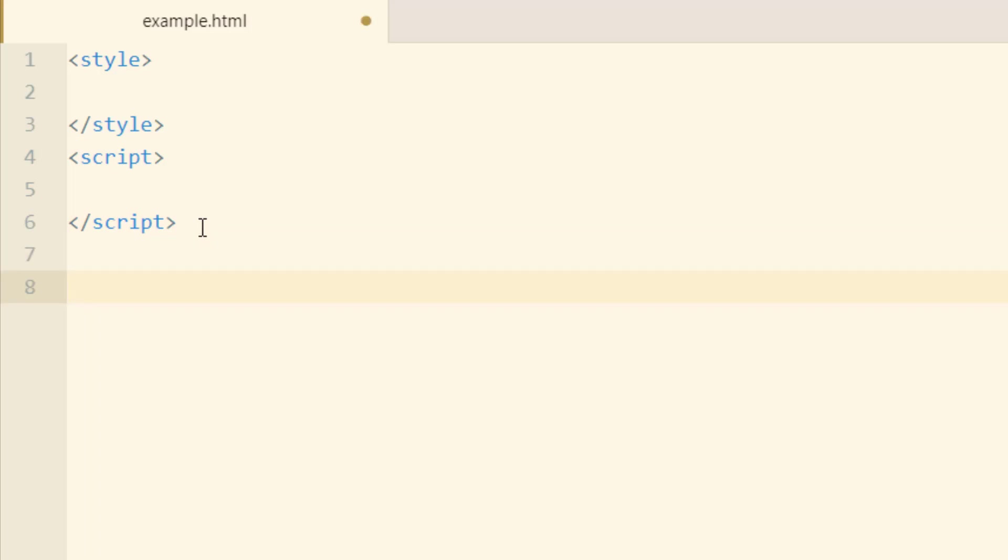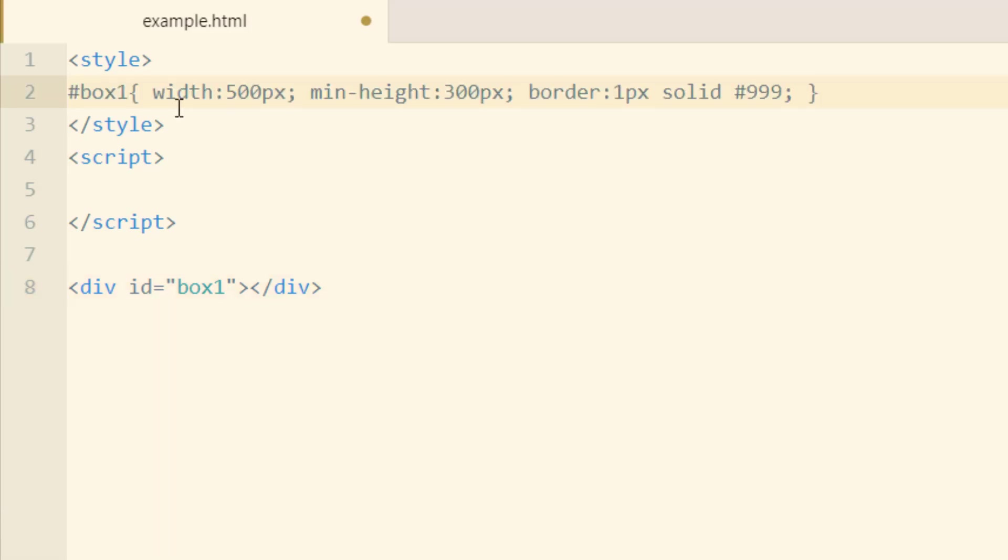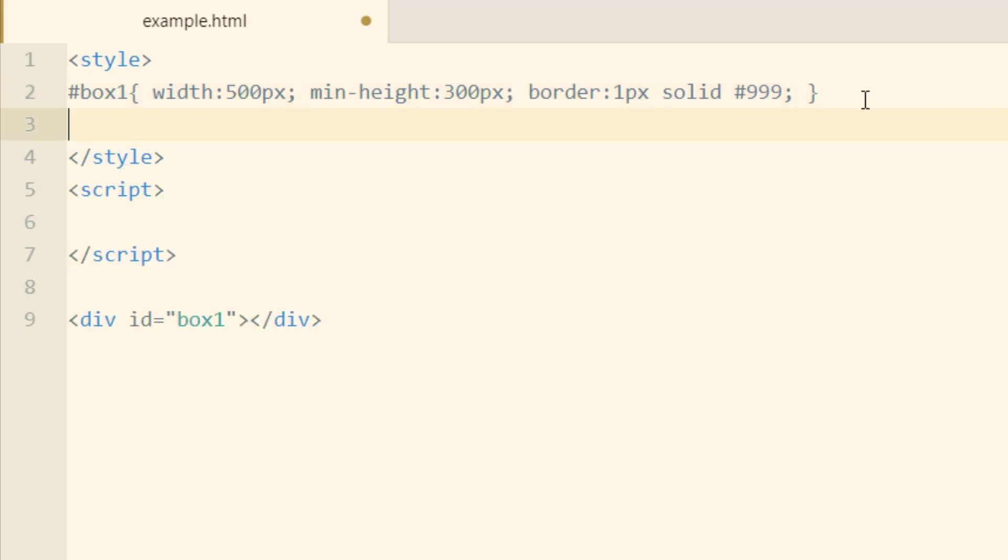I'll go down a couple of lines and then I'll put in my div, which is ID of box 1. Now in the style element, I'm going to put in a couple of CSS rules for box 1, make its width 500 pixels, minimum height 300 pixels, and the border.